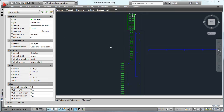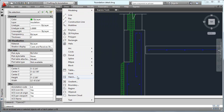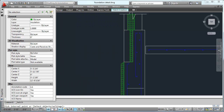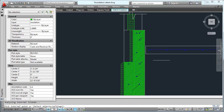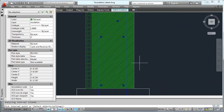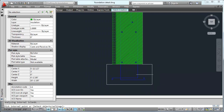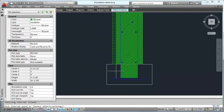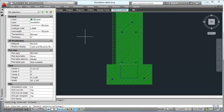Now let's do the concrete — same idea. Draw Hatch. And we'll pick that area, that area. Scroll down, scroll in a little bit too. In that area. And hit enter.